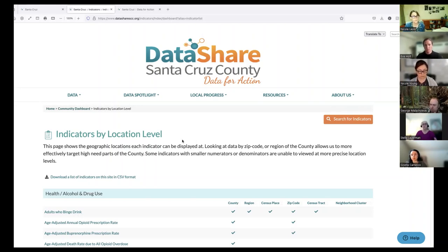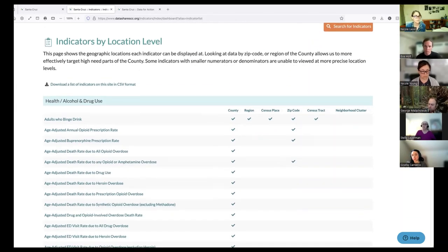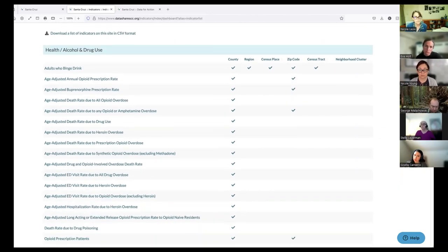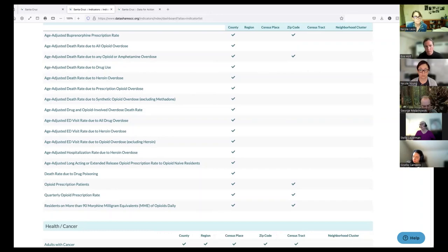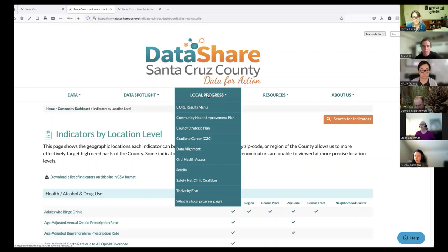In CORE, we call these categories the 'core conditions for health and well-being.' The population health data in Data Share are organized for those core conditions on the CORE Results menu, which has a set of community-level impacts and indicators for each condition. But there are lots of different ways to get to the topics that might interest you. On these indicators showing which ones are available by different kinds of locations, they're alphabetical within categories — for example, all of the health, alcohol, and drug use indicators. There are a lot of them.